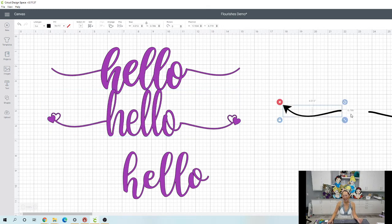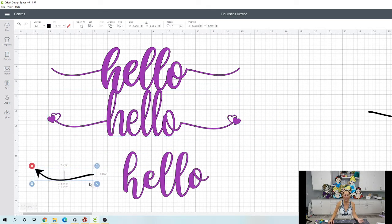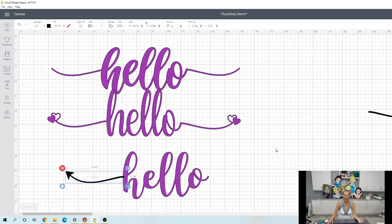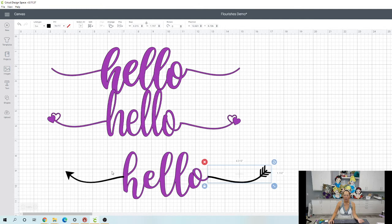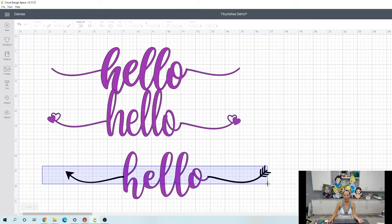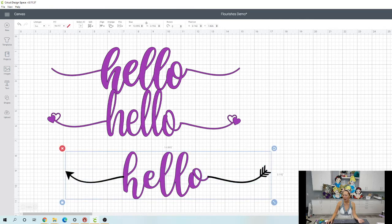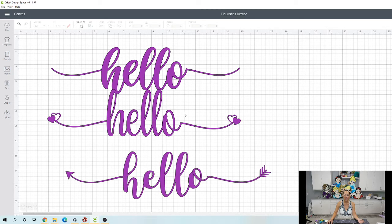And then this last one, I like the arrows myself. So let's do this one here and this one here. And then again, you're going to grab this and weld.